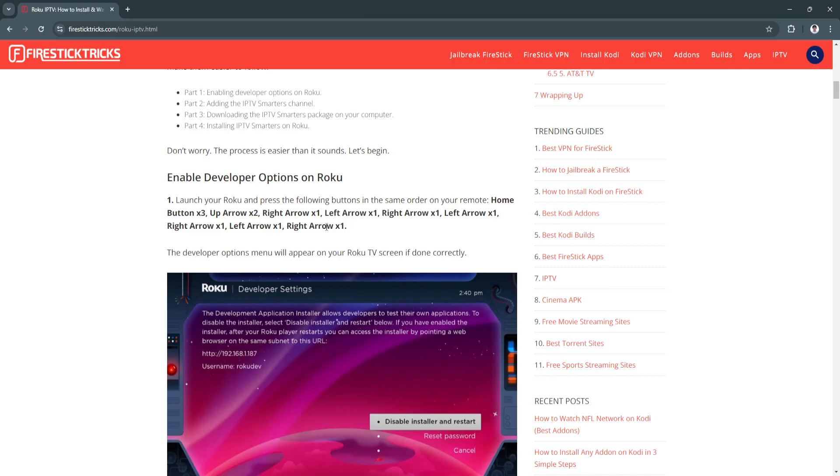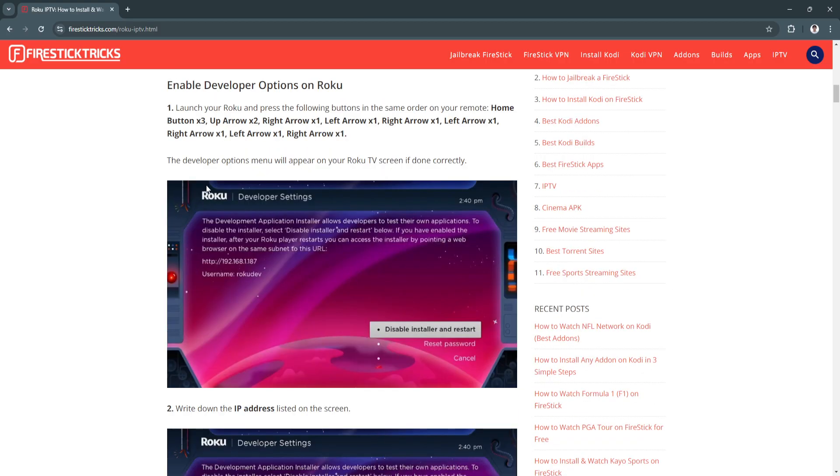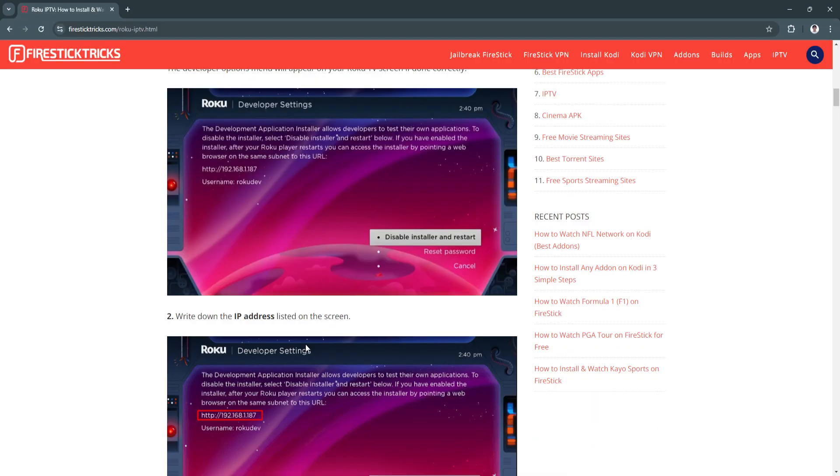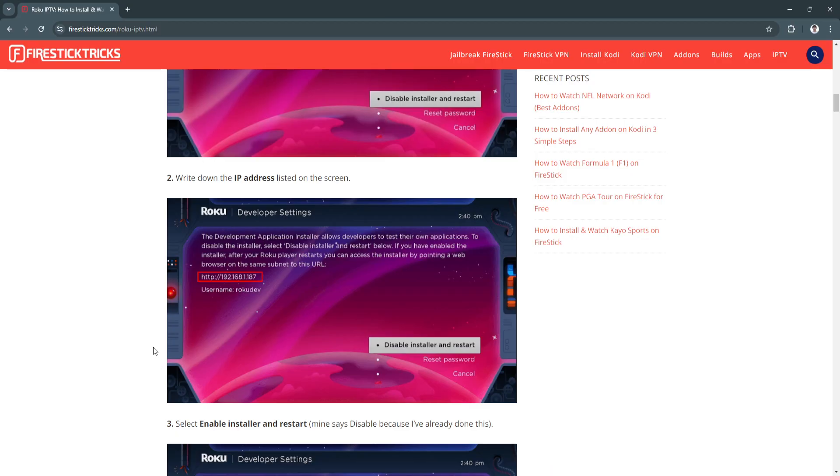This developer options menu will appear on your Roku TV screen if done correctly. Write down the IP address listed on this screen.